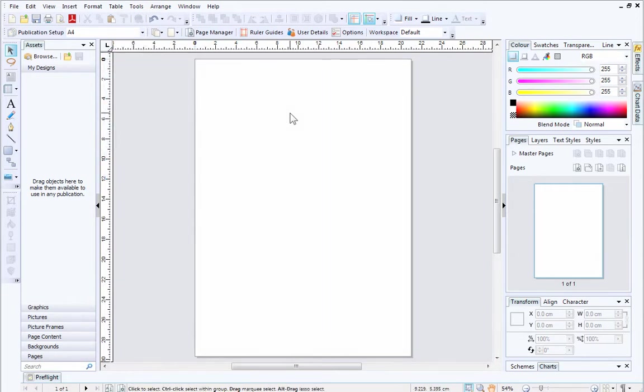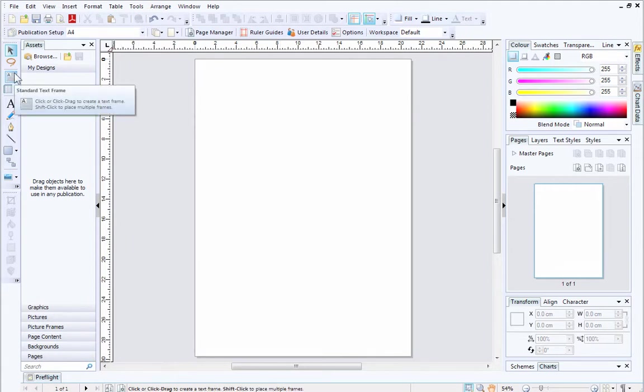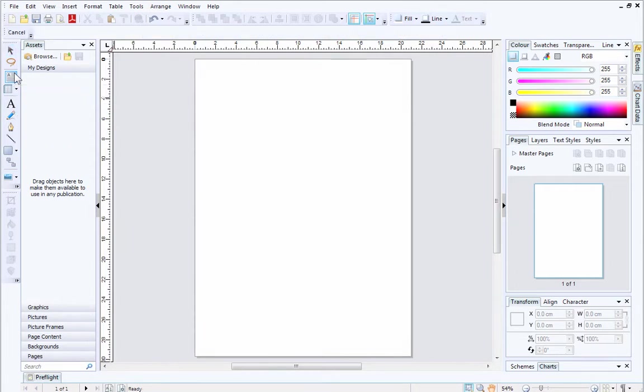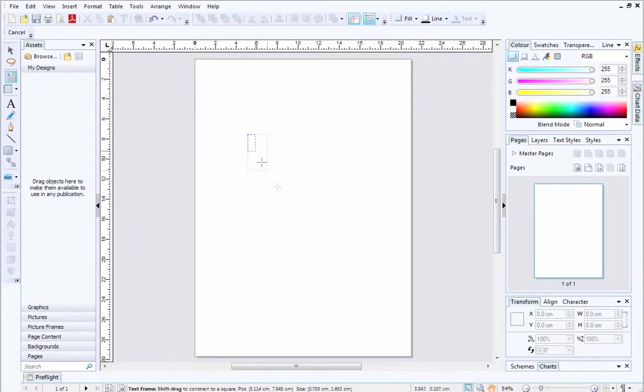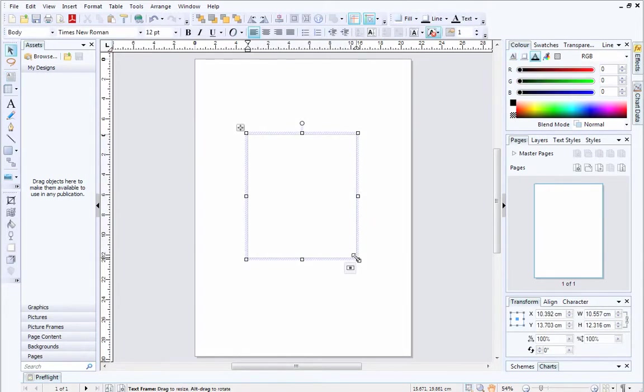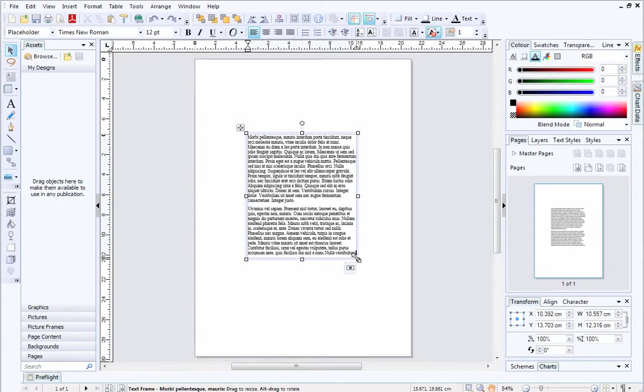OK, let's draw an object on the page. In this example, I'm going to use a standard text frame, which you can select from the Tools toolbar on the left. I'll fill the text frame with placeholder text by clicking F5. This will help us when aligning objects on the page.